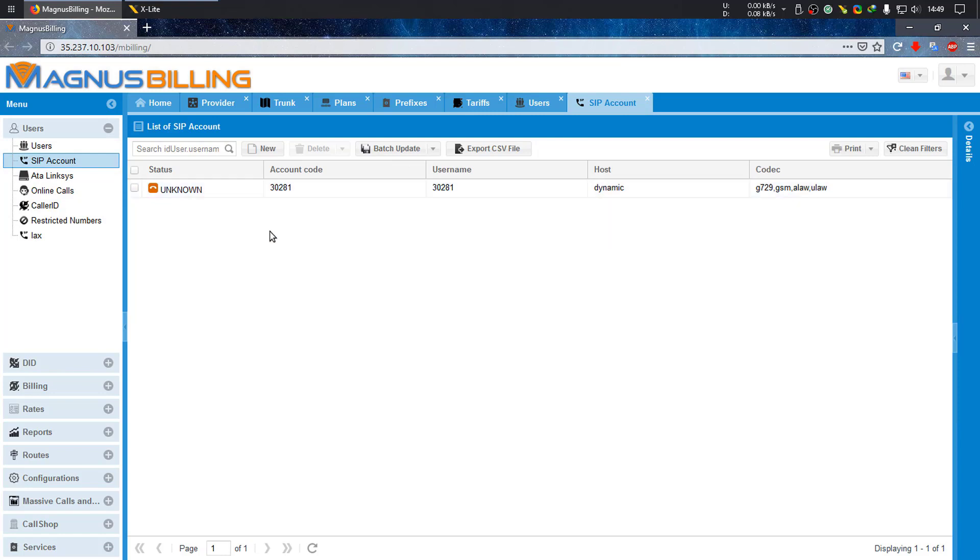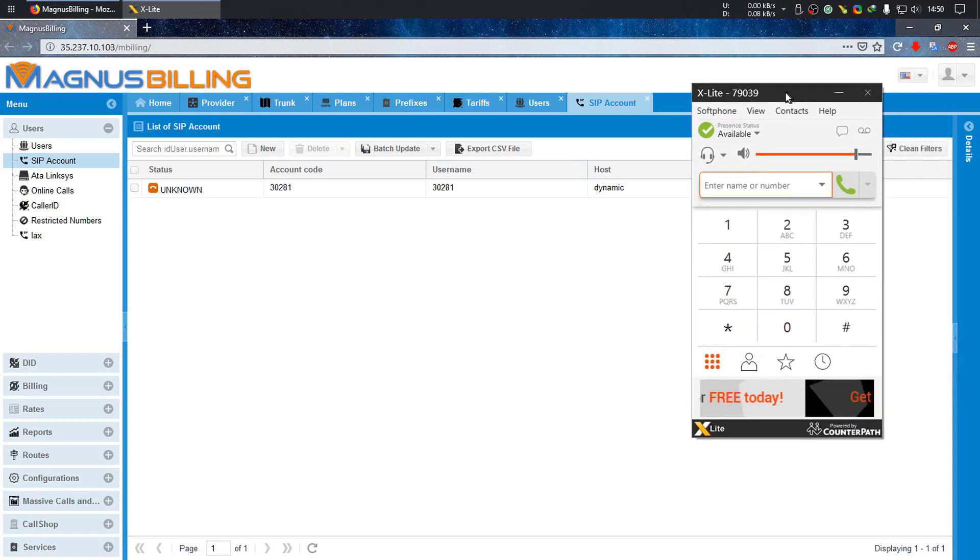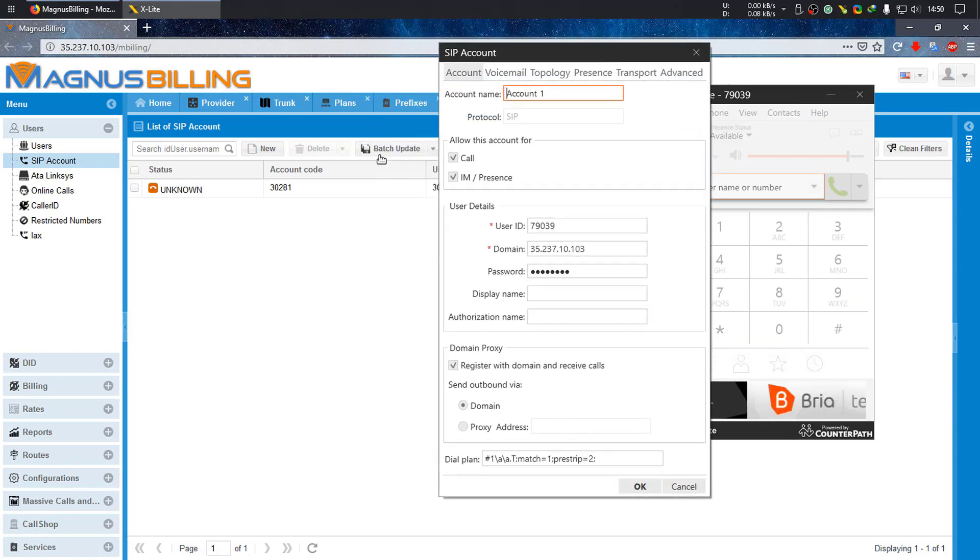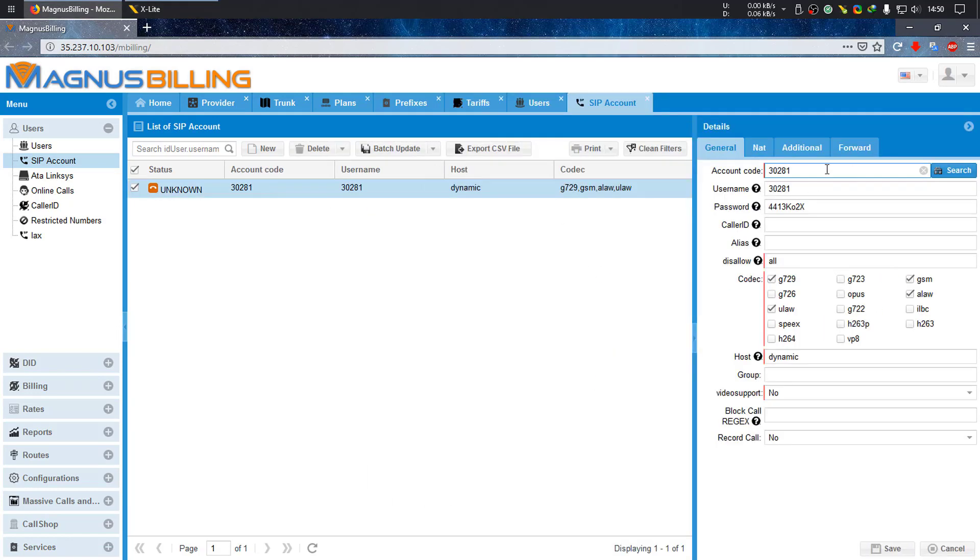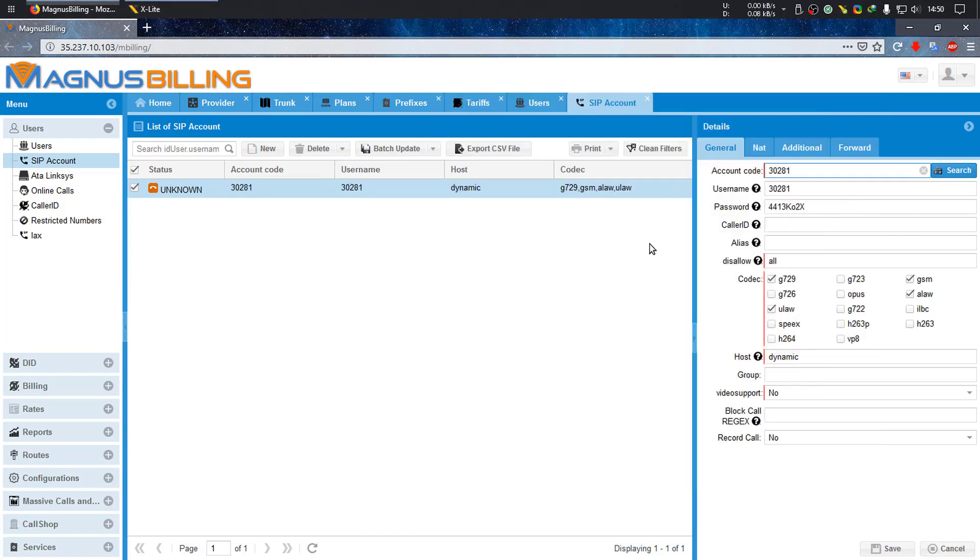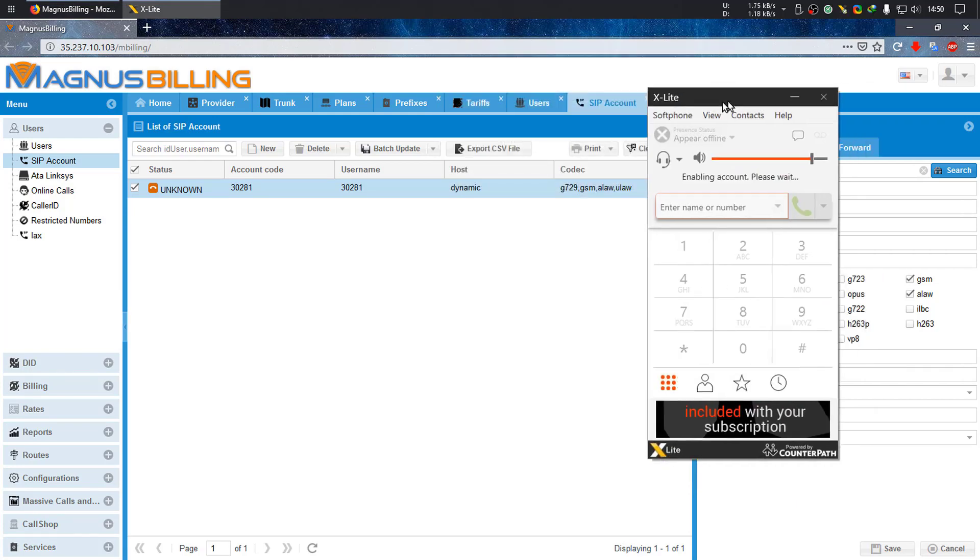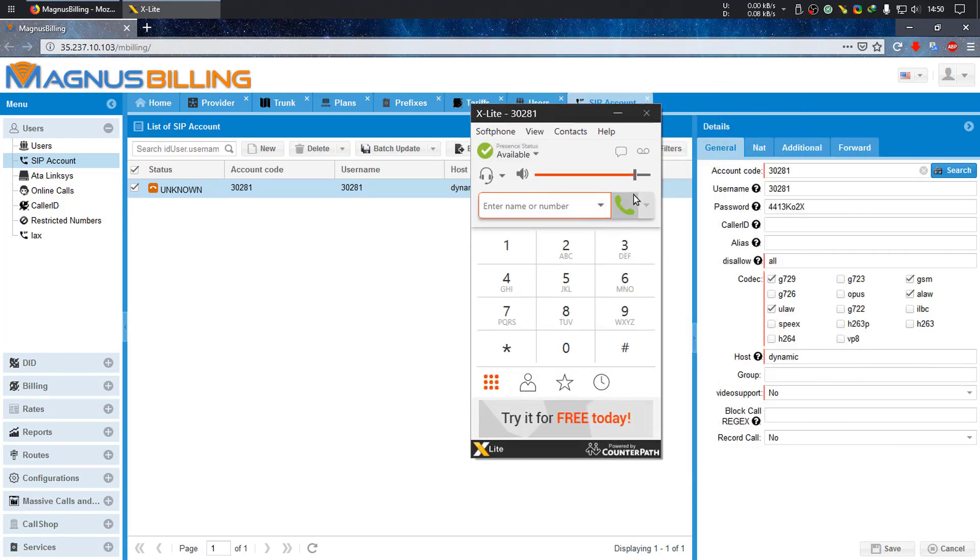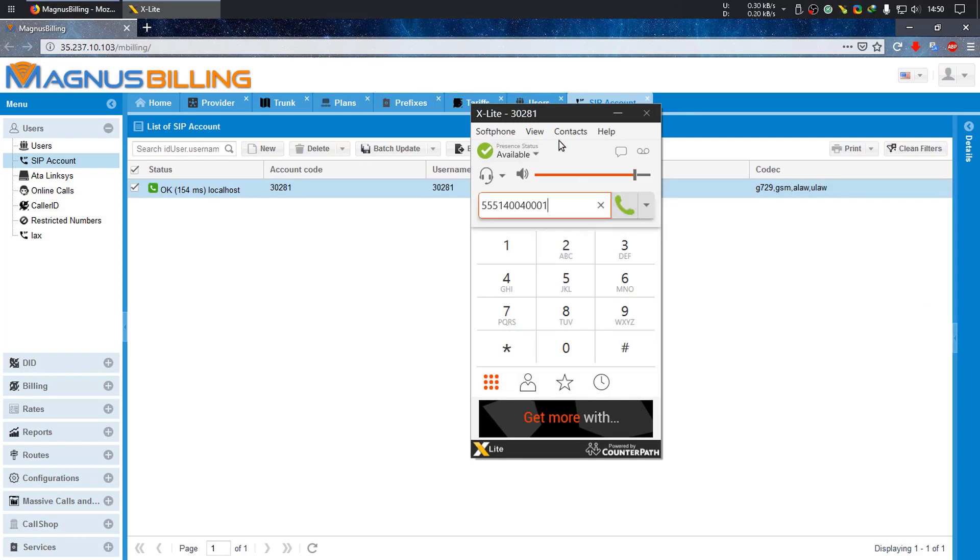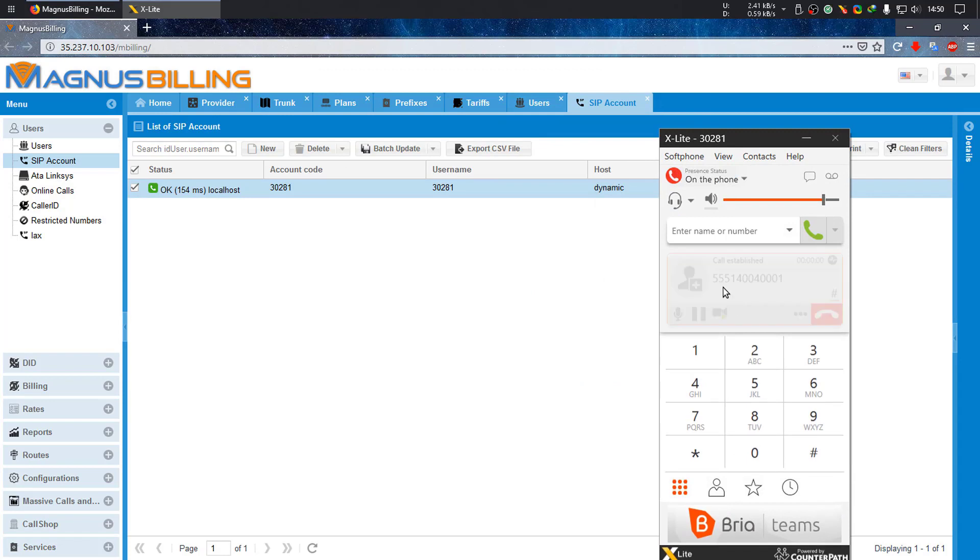Let's make a new test. Go to X-Lite or any softphone of your choice and configure our new account. Let's copy the user ID, which is the same as the username, and then the password. Throw it in here and it should register just fine. Account enabled. Now let's dial a test number.